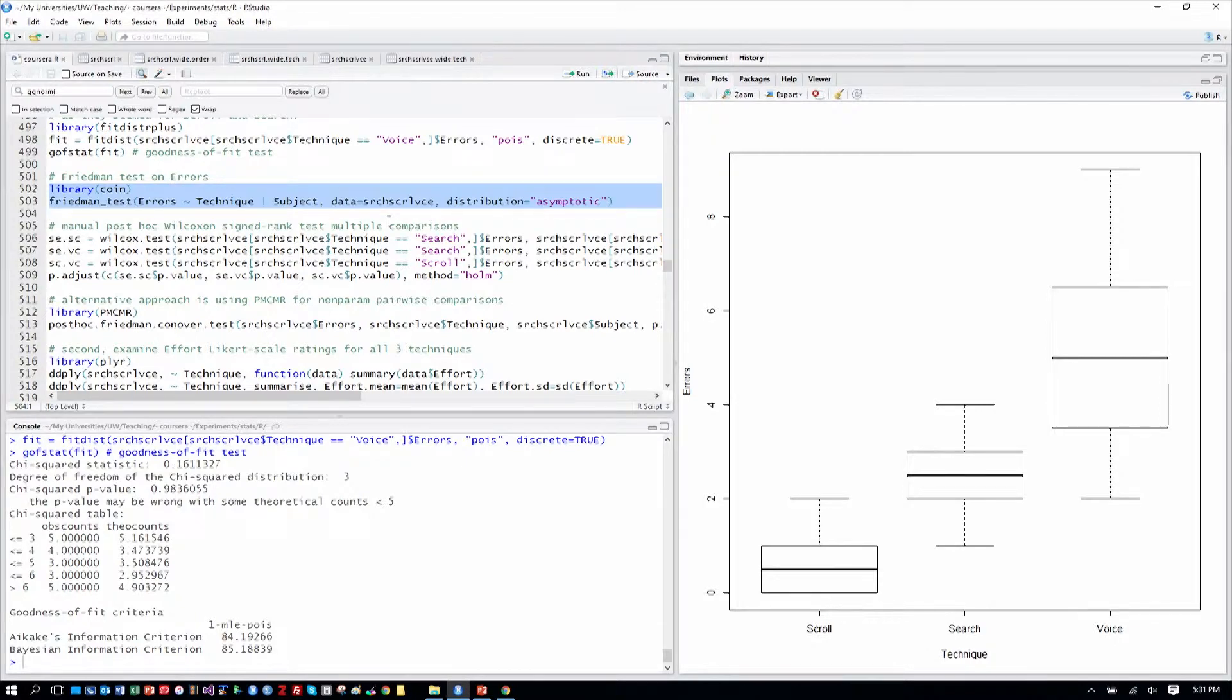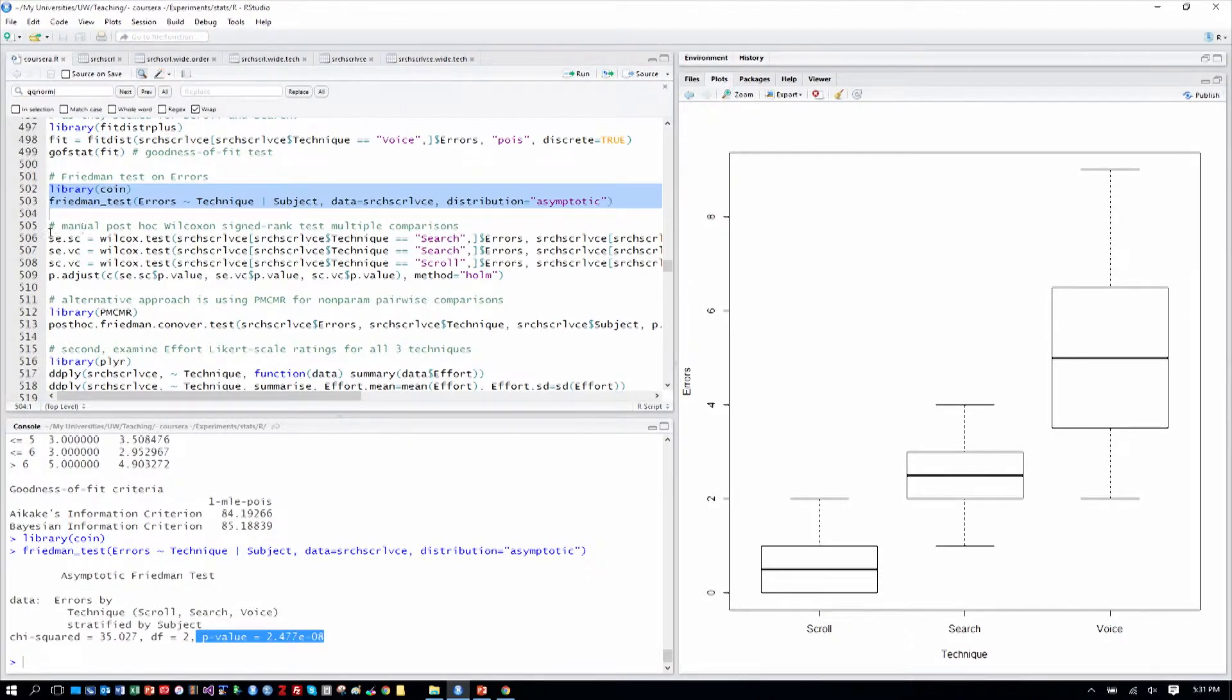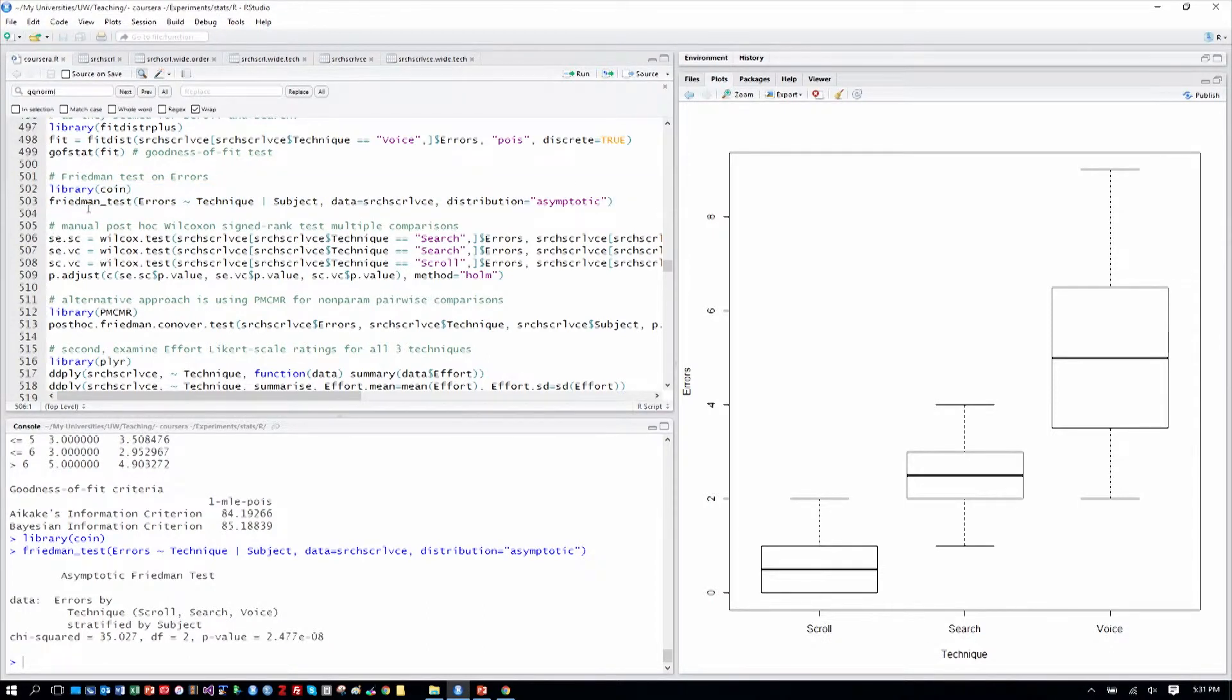And so the Friedman test shows a p-value that certainly is much lower than 0.05. And we might expect that in looking at the graph. That means the overall test of errors is significant.